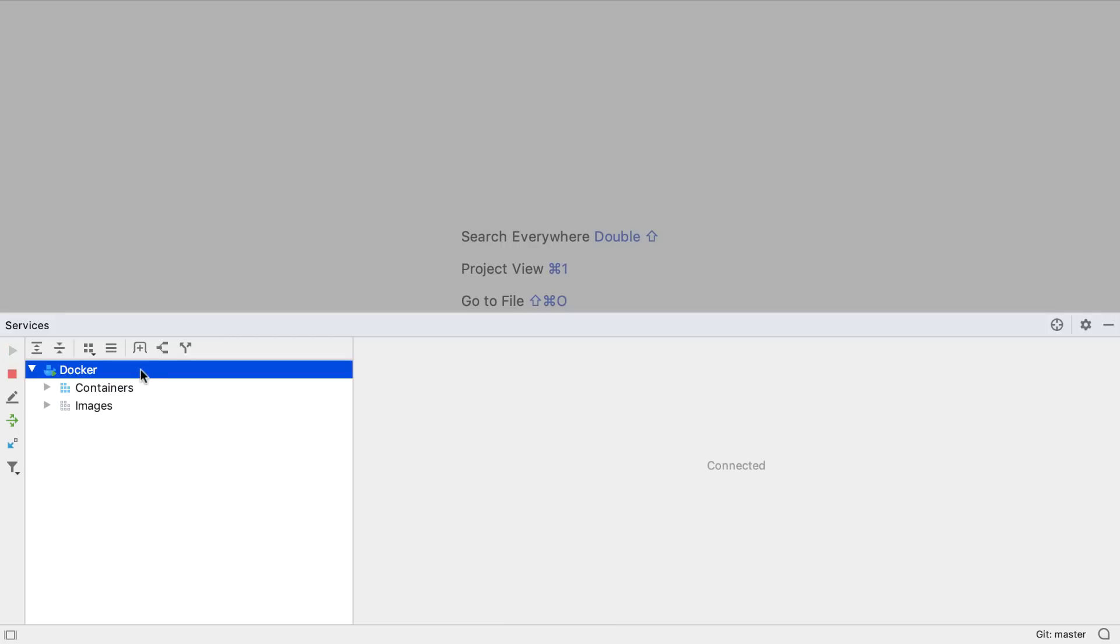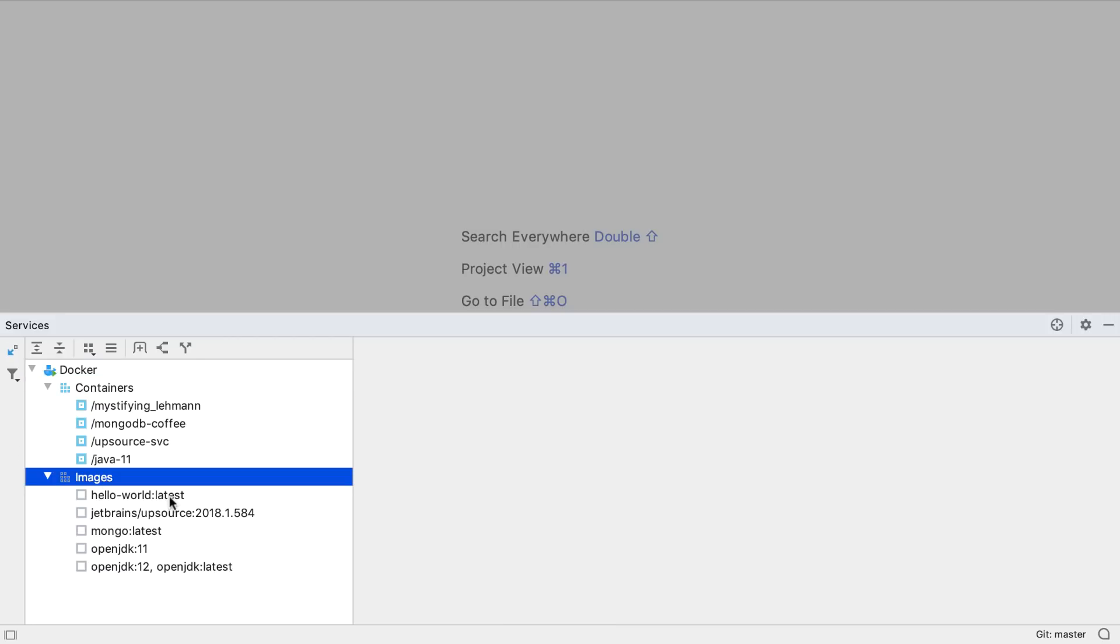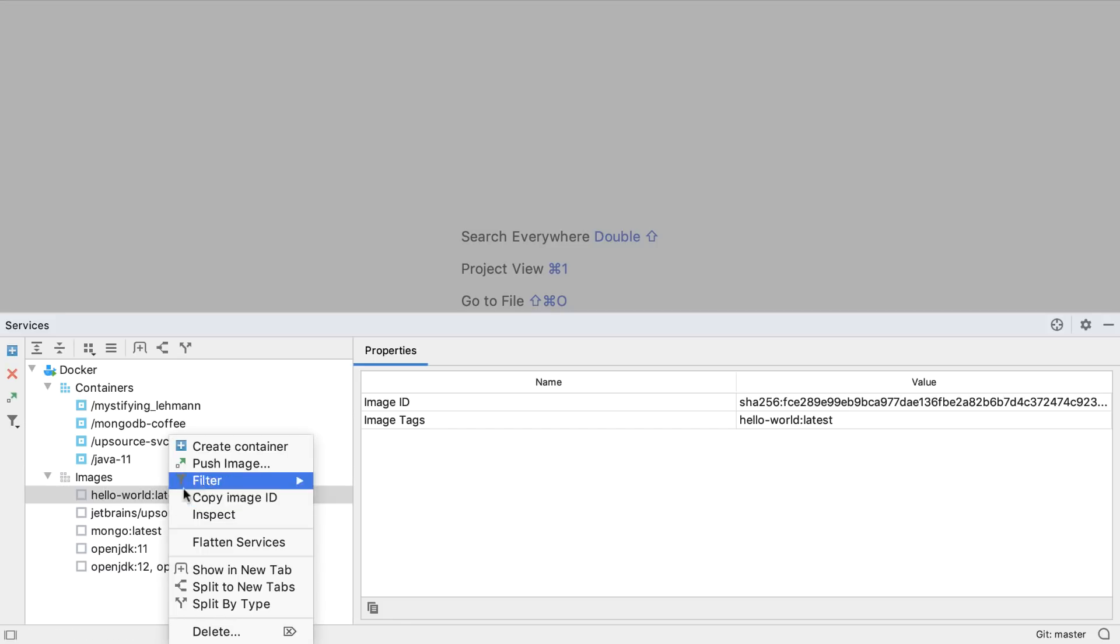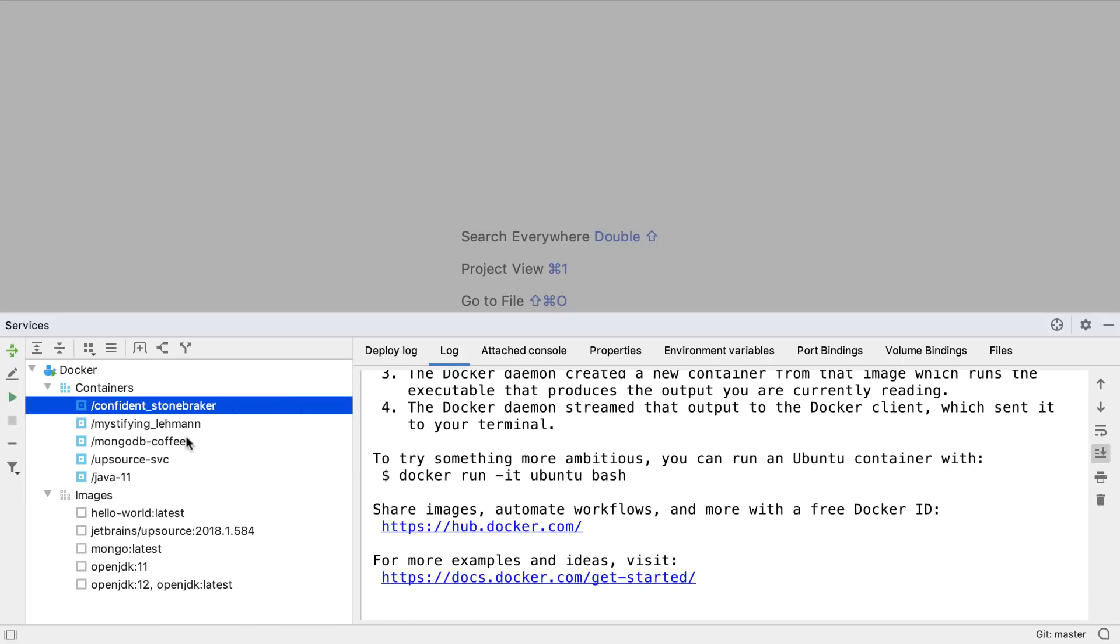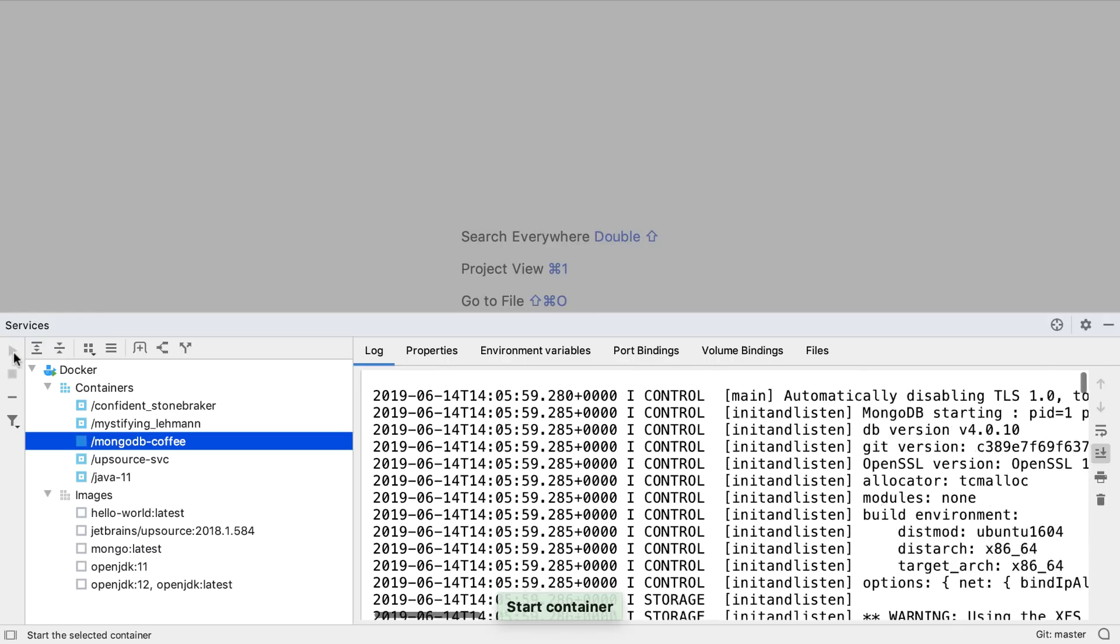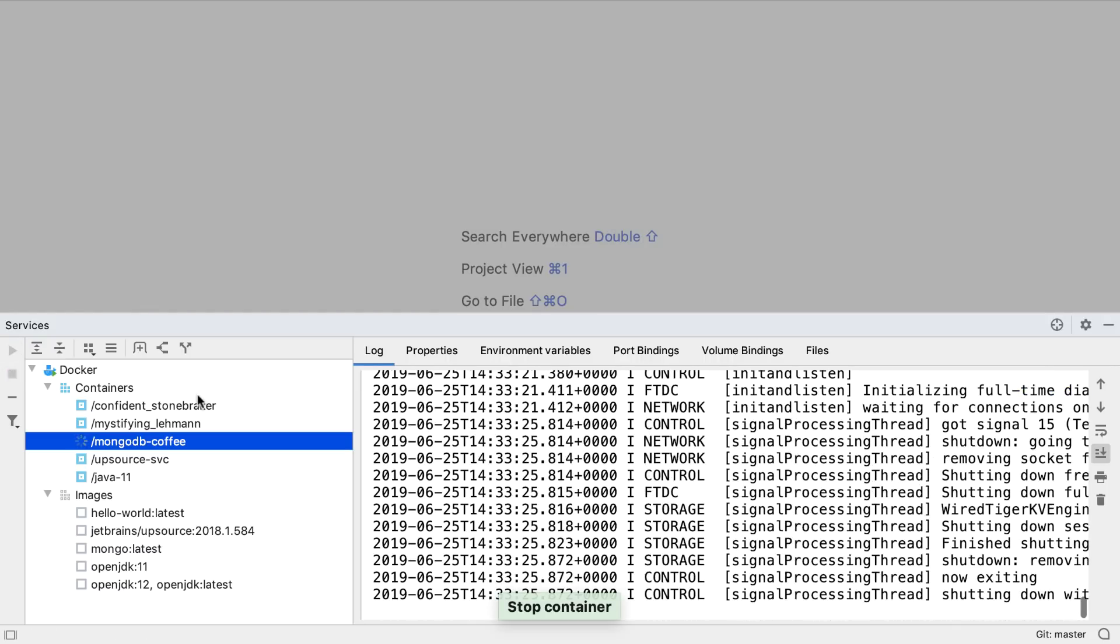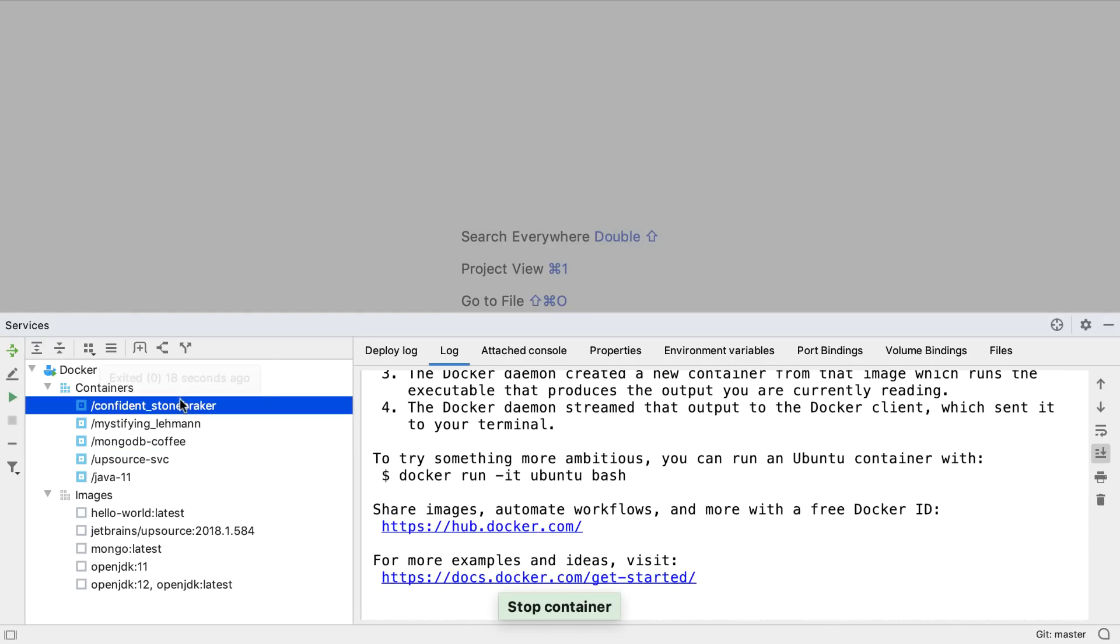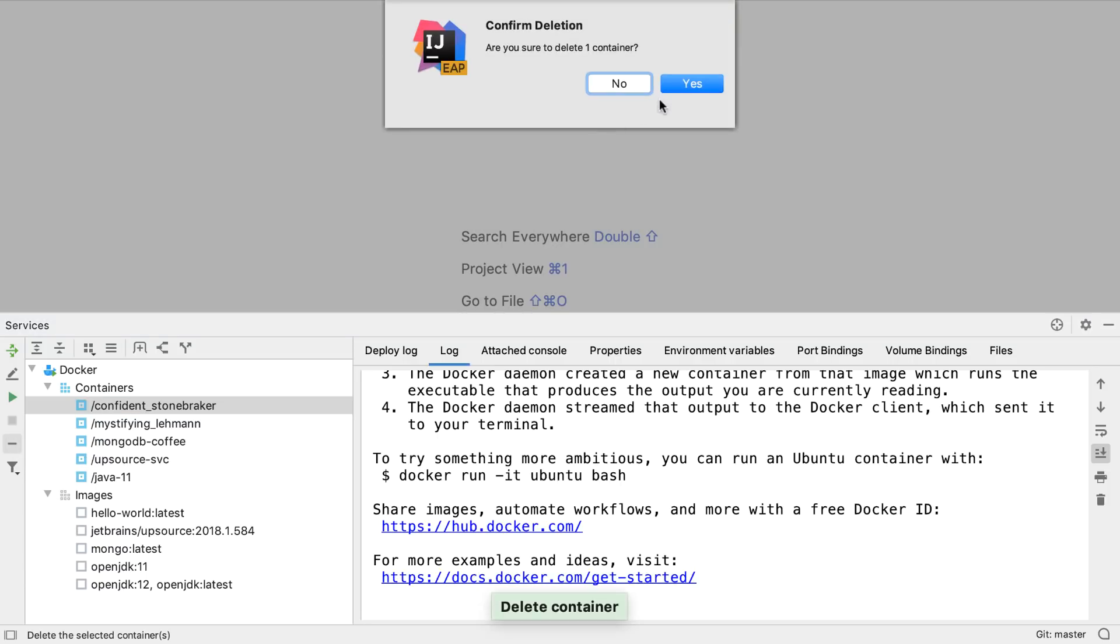Like we'd expect, in this window we can connect to Docker, see all of the containers and images, create new containers from images, run containers, stop containers, and even delete containers, and delete images.